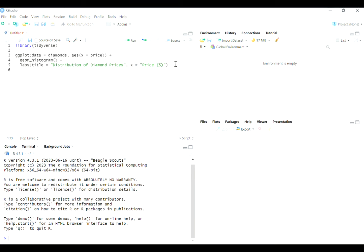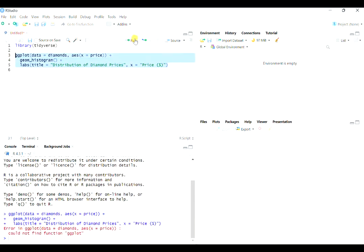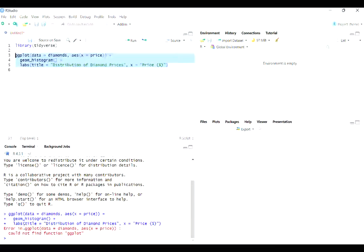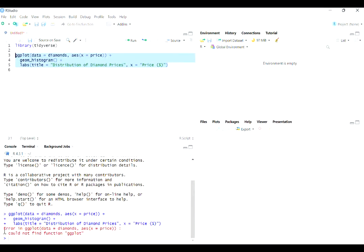And I'll show you what happens if you don't do that because you will almost surely see this message at some point this semester. Error in ggplot could not find function ggplot. So when you see that error, it almost always means you just forgot to load the package.